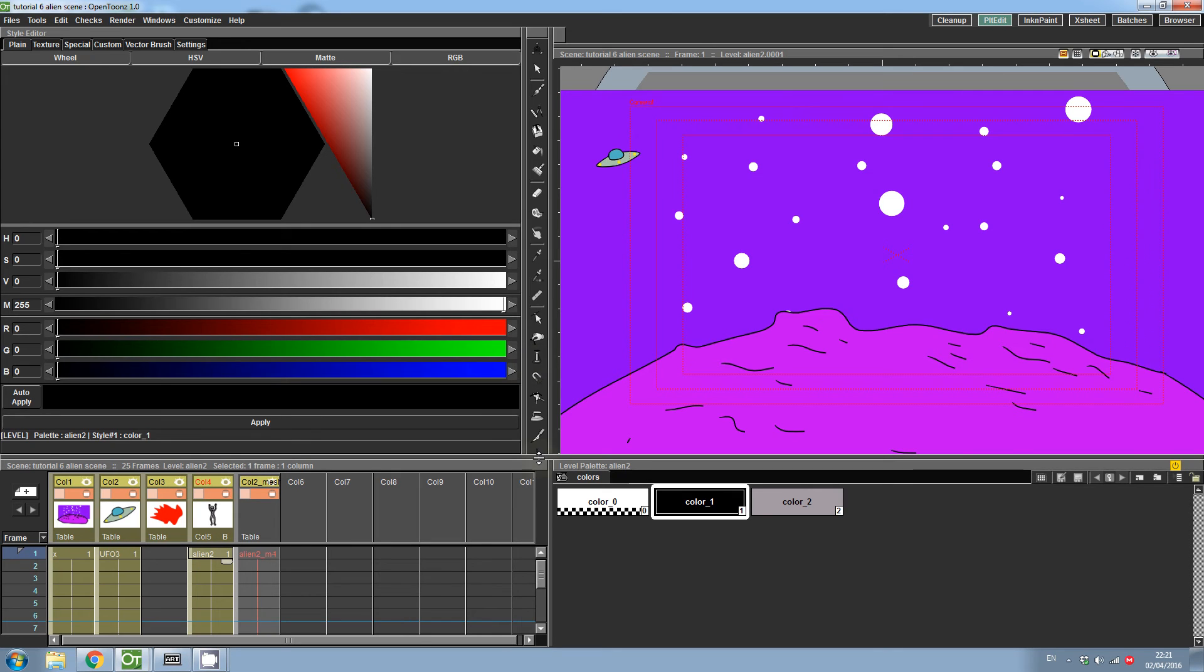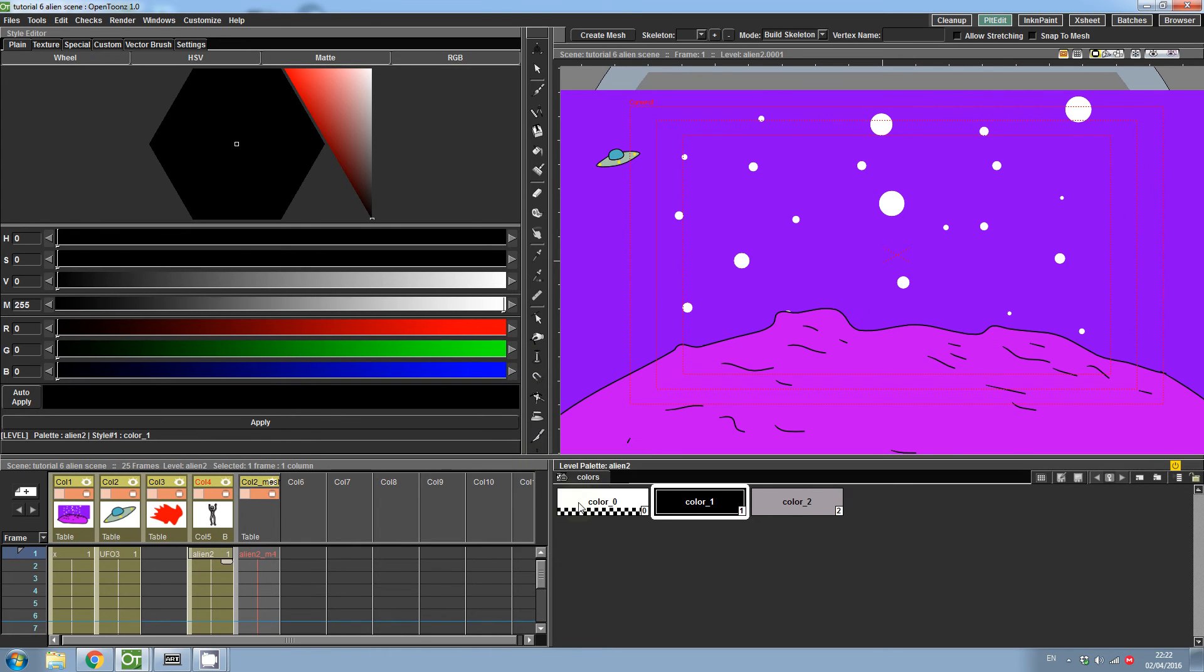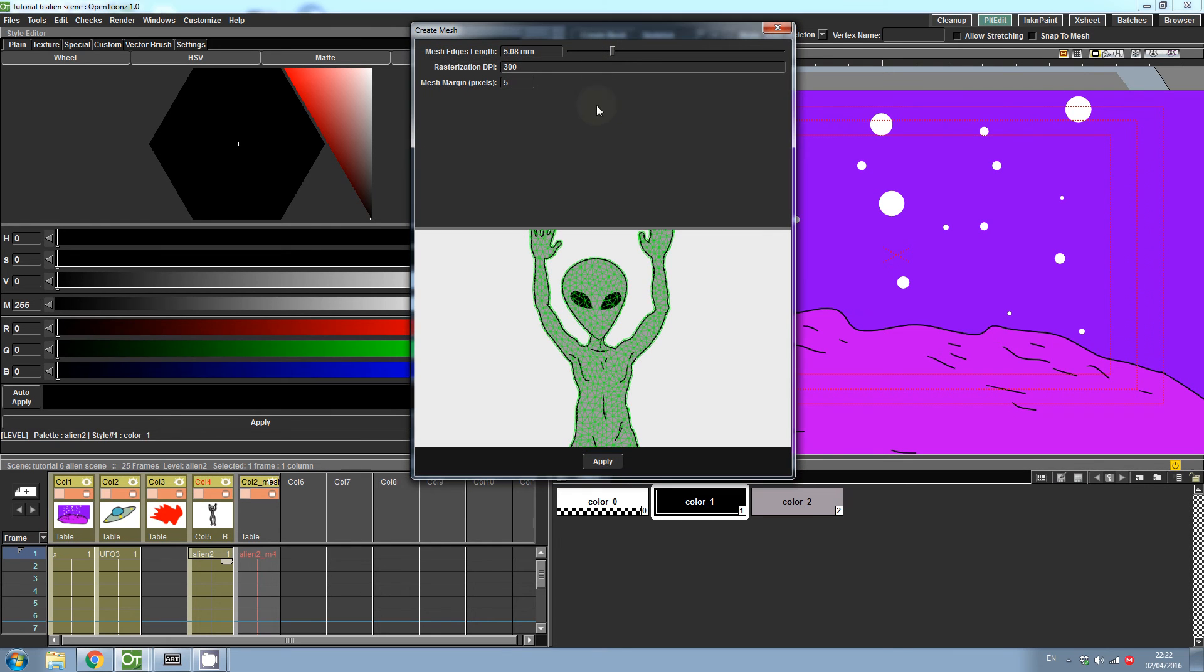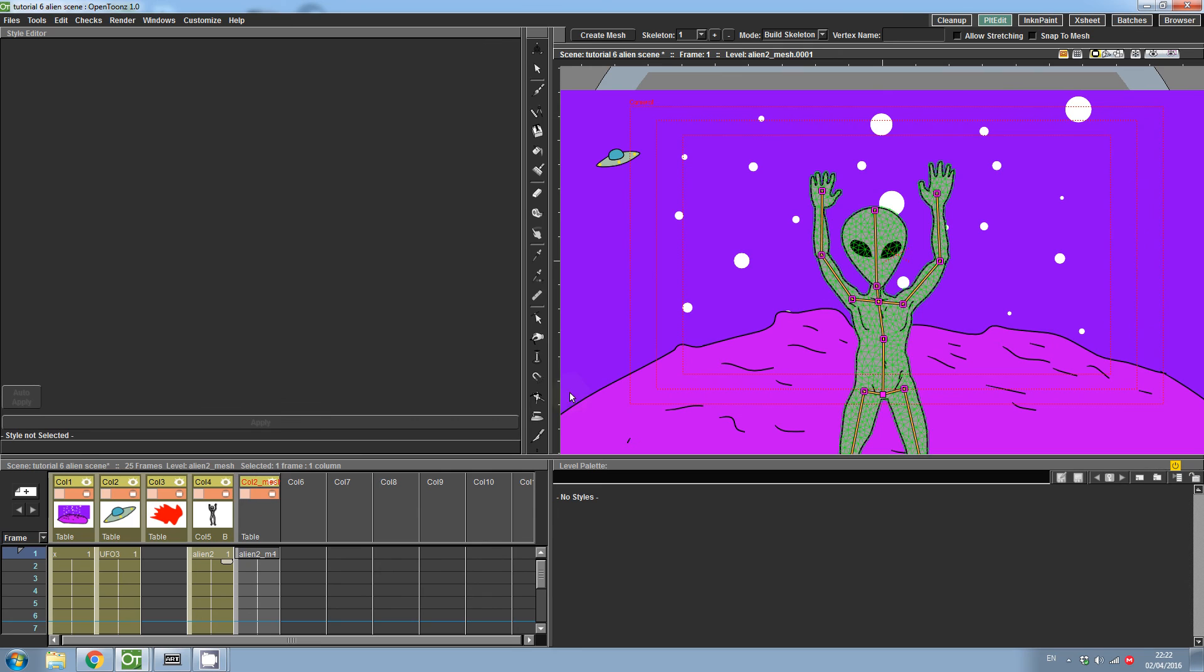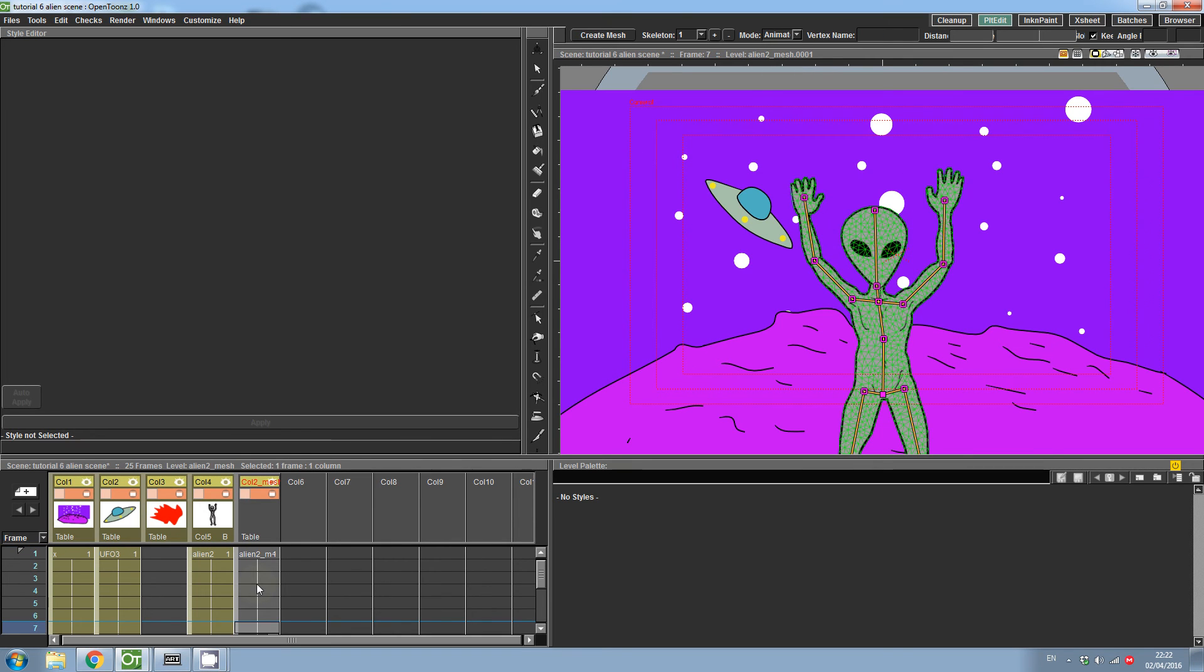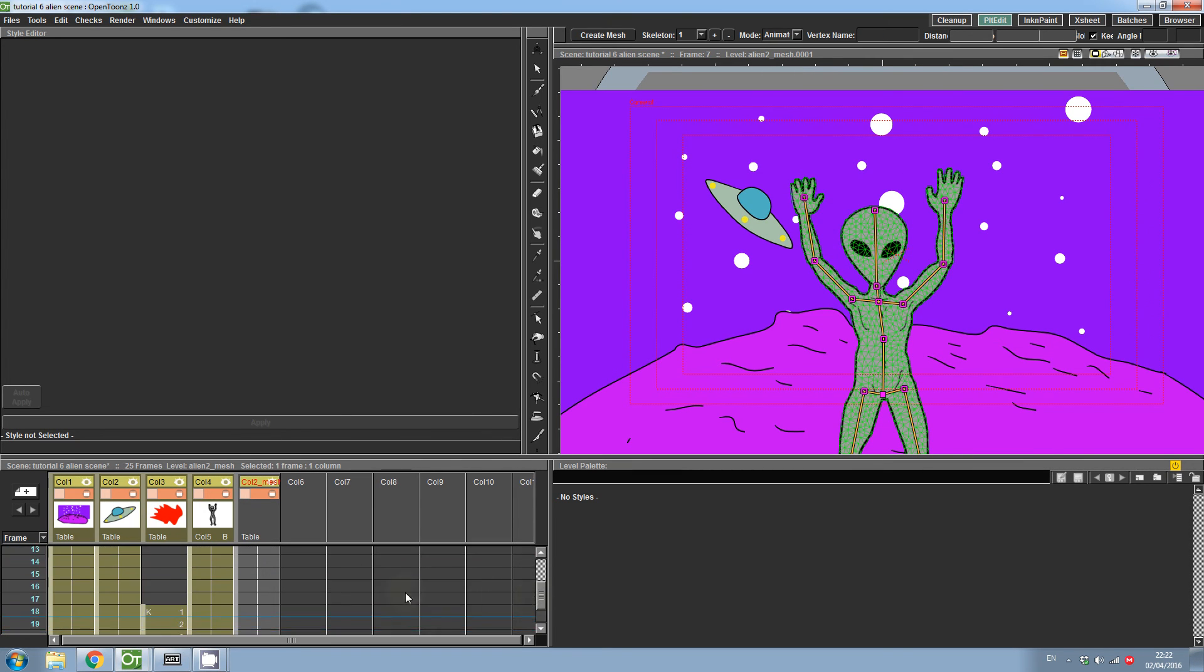Then, select the Plastic Tool, then select Create Mesh. Hit Apply, and then choose Keep the Old Level and Overwrite Processed Frames. Now, if we change the mode of the Plastic Tool to Animate, you will see that the old frames are still present.